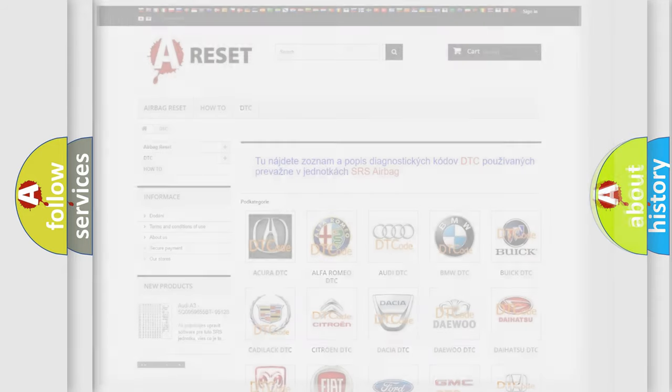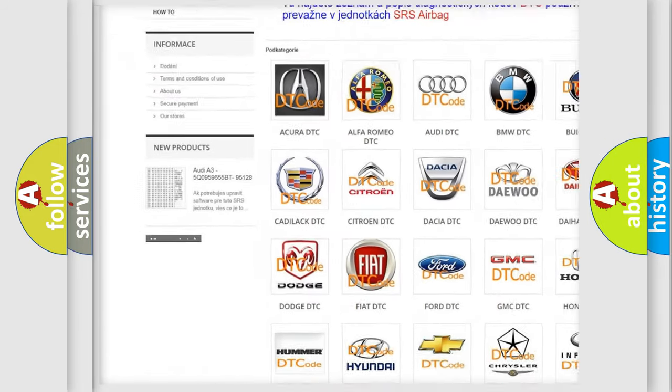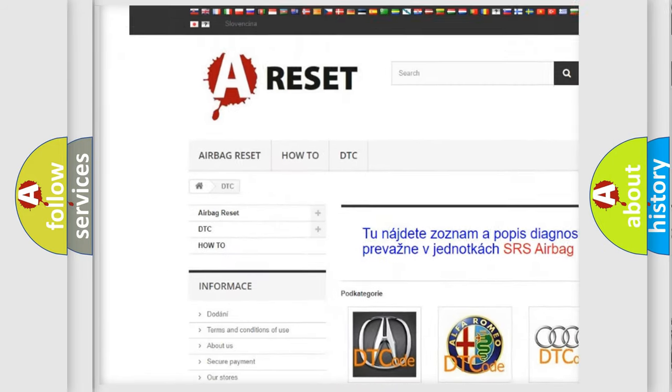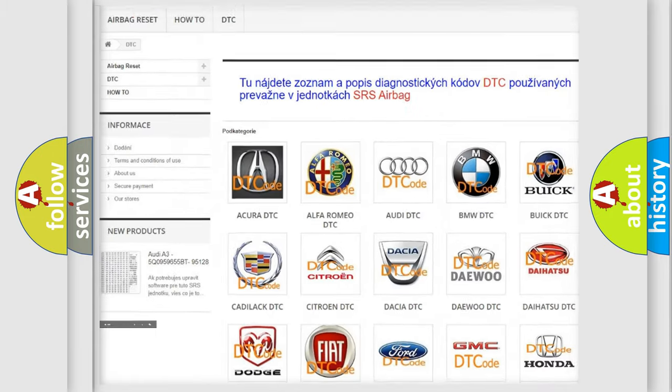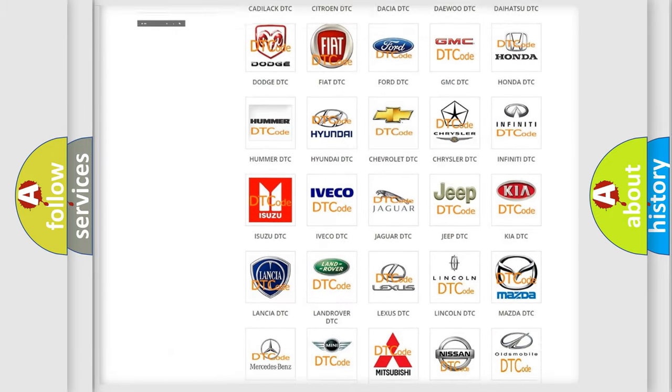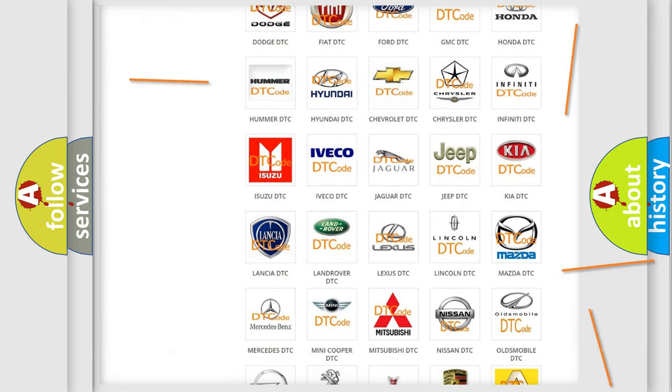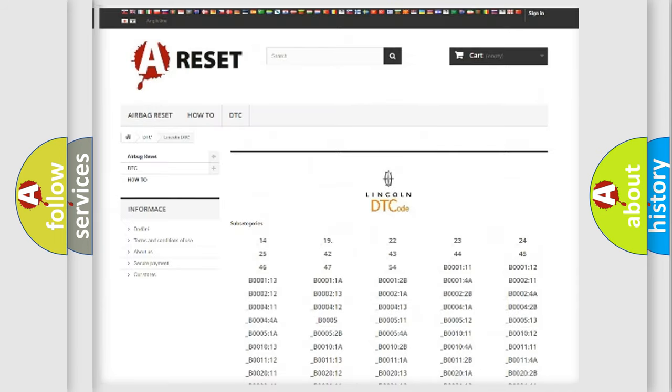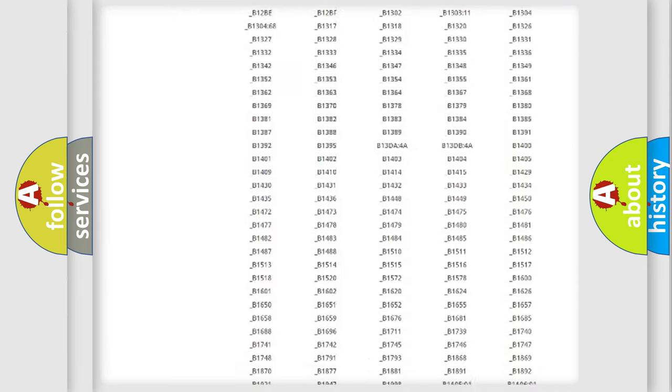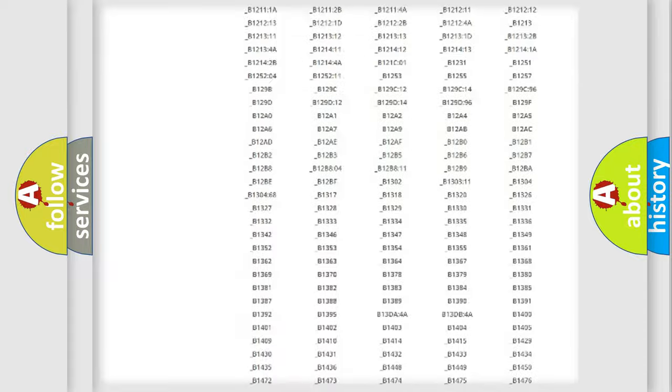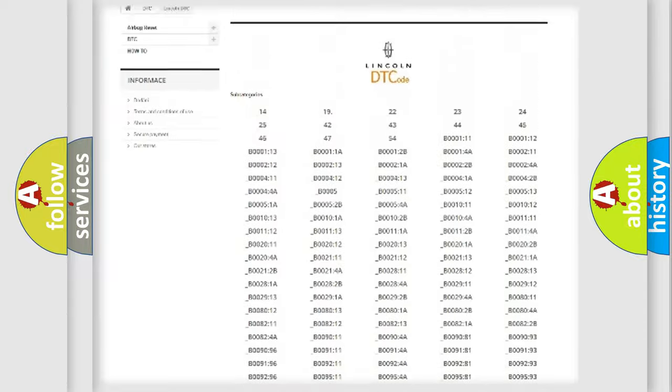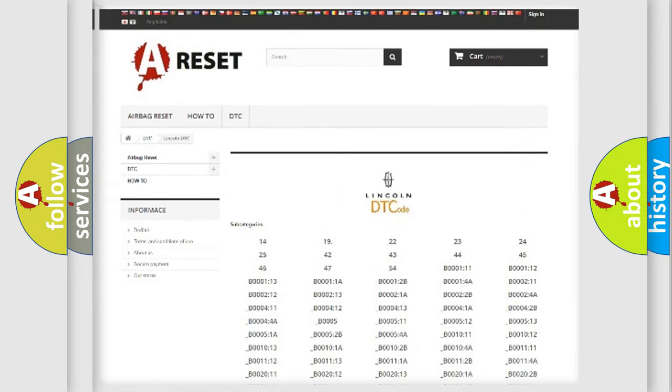Our website airbagreset.sk produces useful videos for you. You do not have to go through the OBD2 protocol anymore to know how to troubleshoot any car breakdown. You will find all the diagnostic codes that can be diagnosed in vehicles, and also many other useful things.